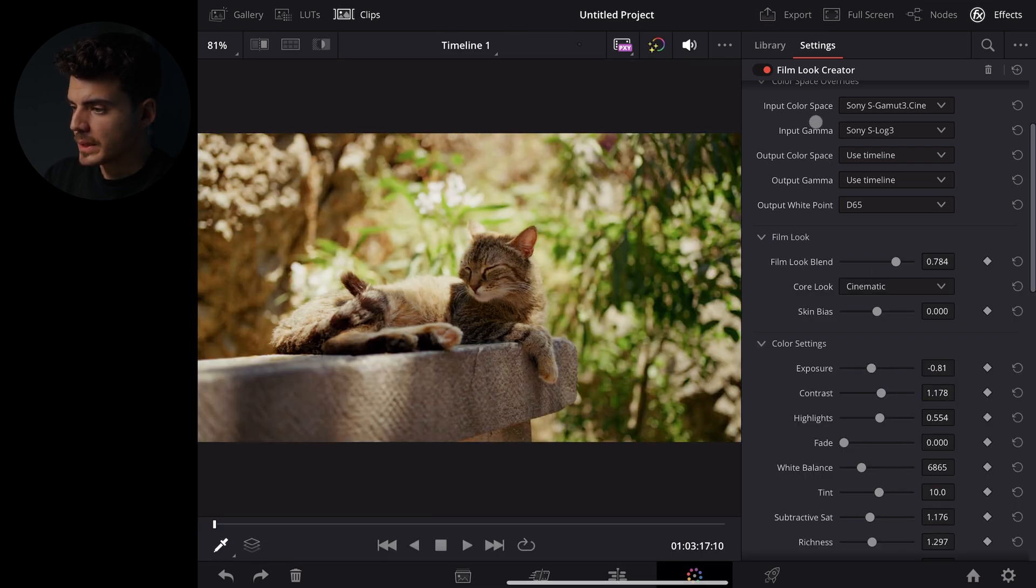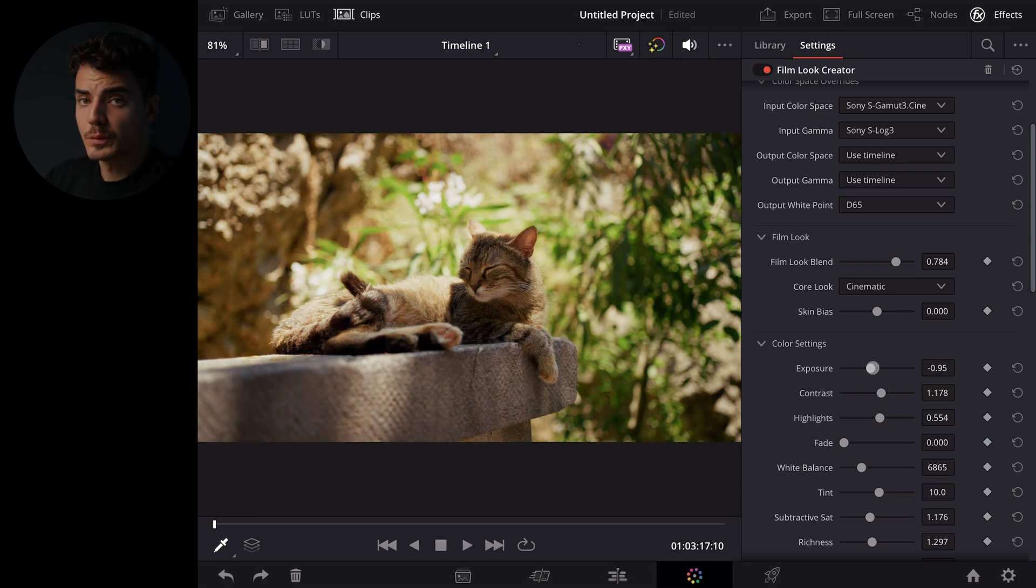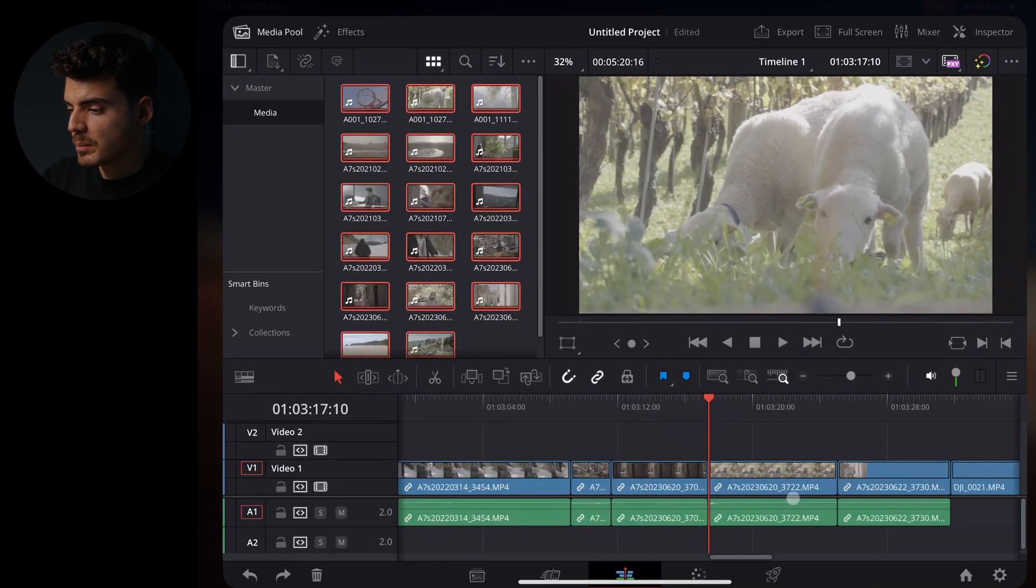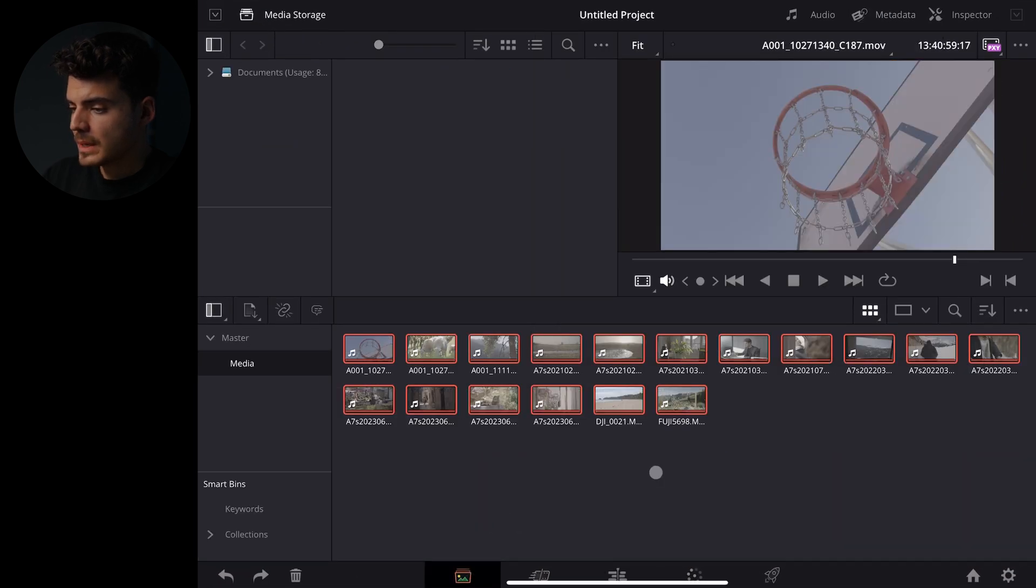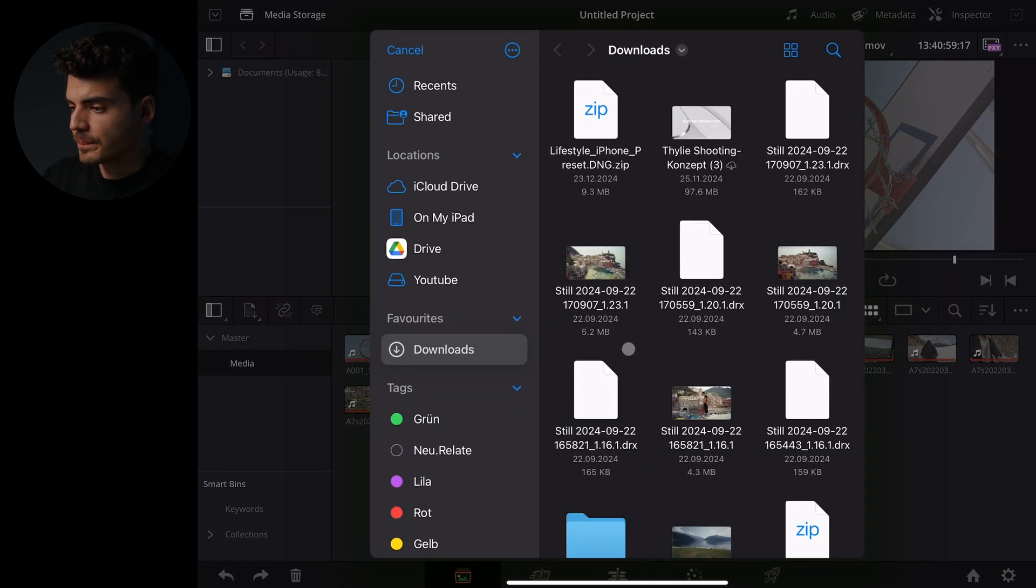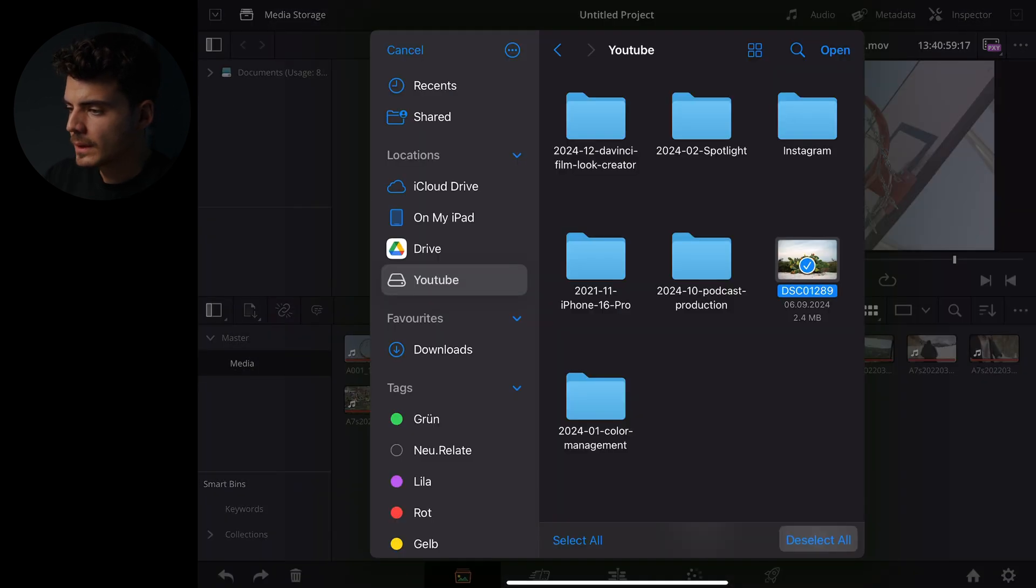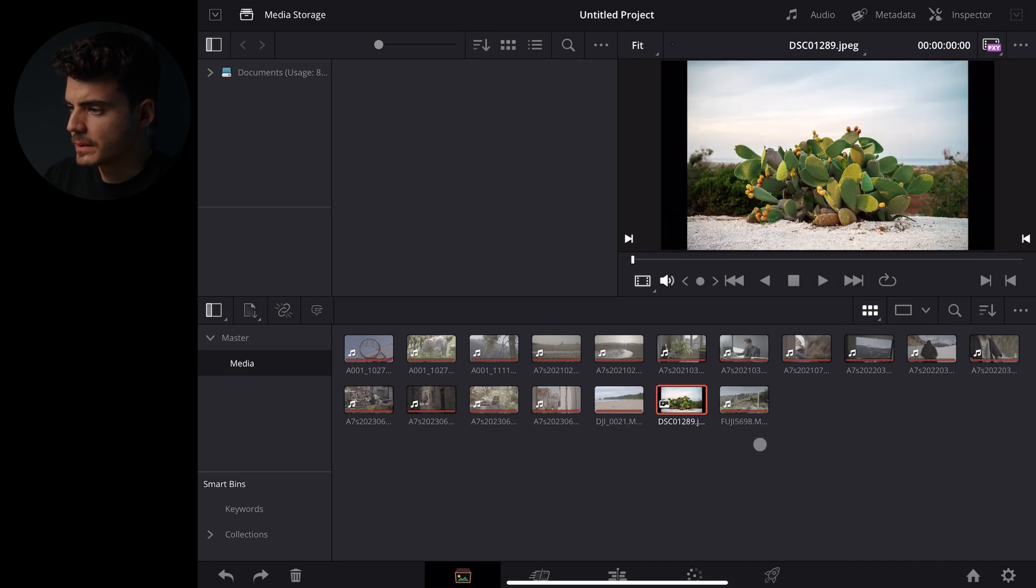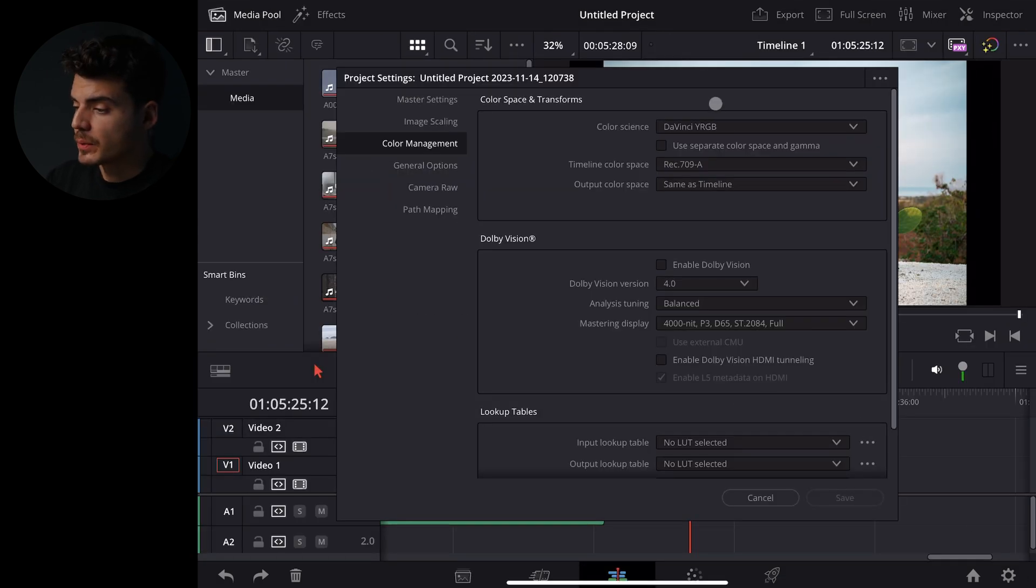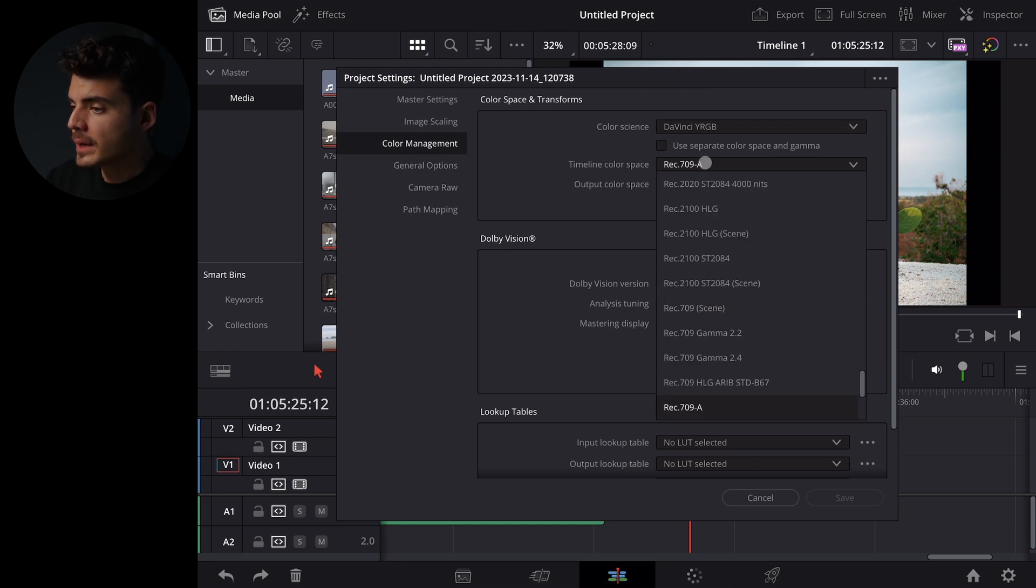And of course you can do the same thing with photos as well. So let's go back to our media pool here and let's also import a photo. We will choose this one here but of course photos have a different color space so Rec 709 would not be the right one for photos.